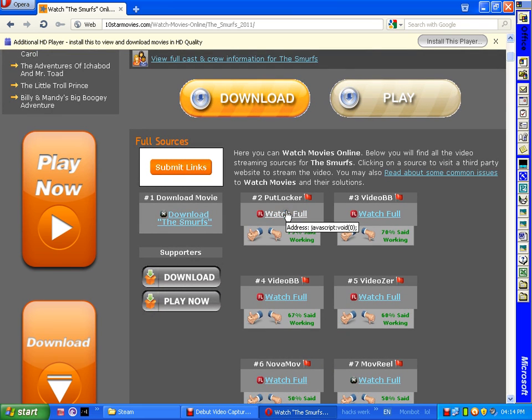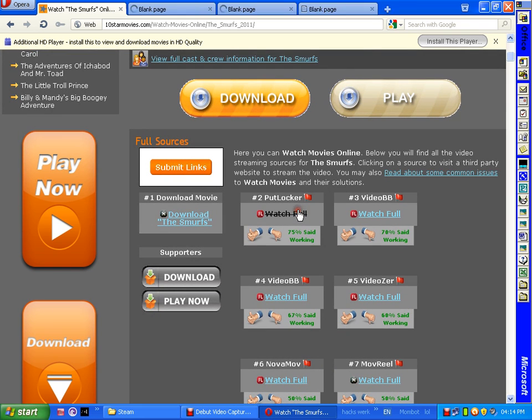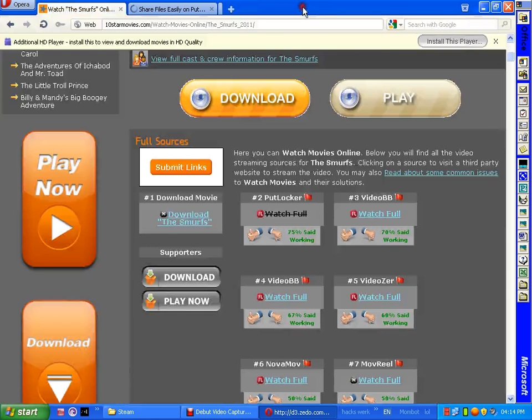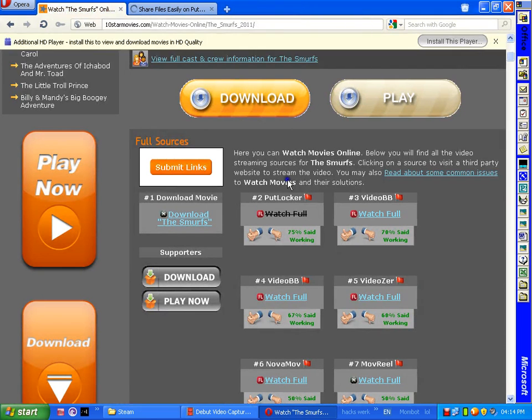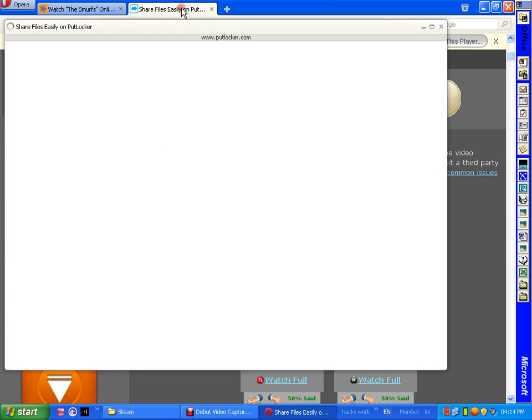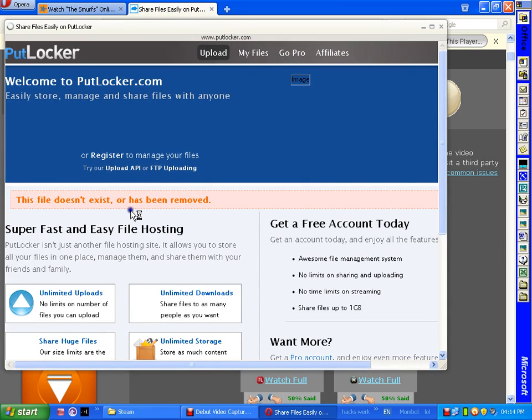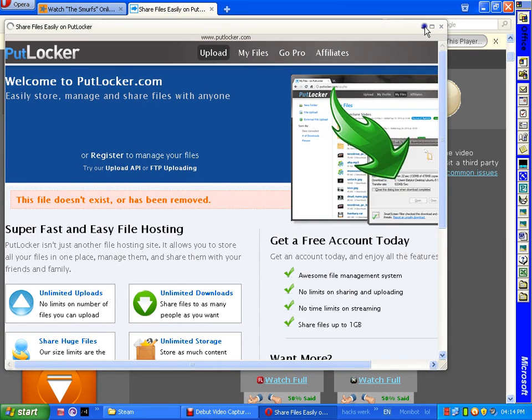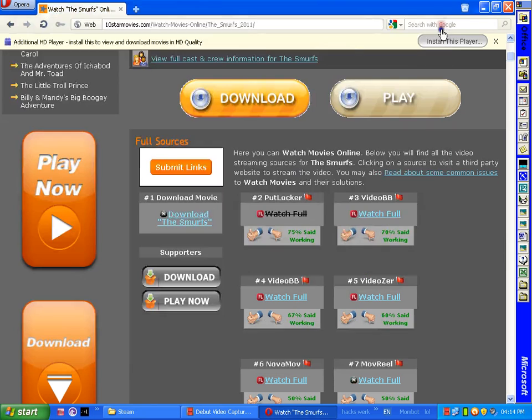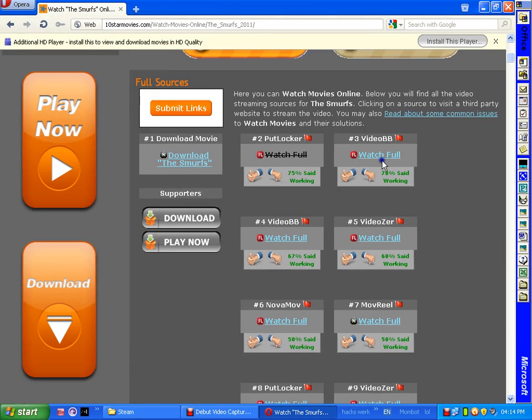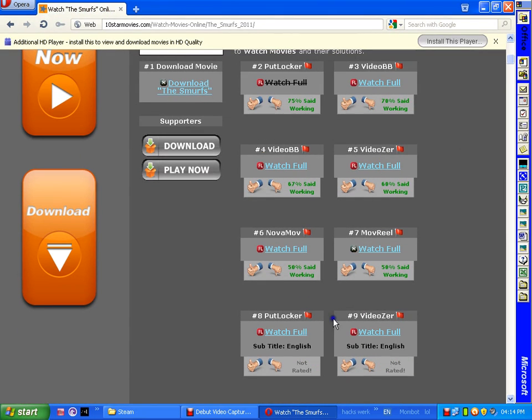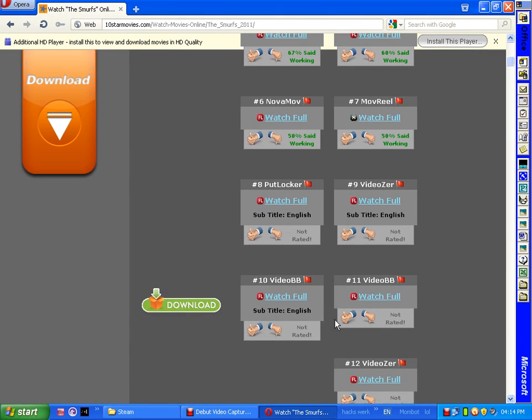You see 75% working. You're gonna just click on that link. PutLocker - the file doesn't exist anymore. But I usually download it on torrents now if there isn't any. You can choose any movie you want though.